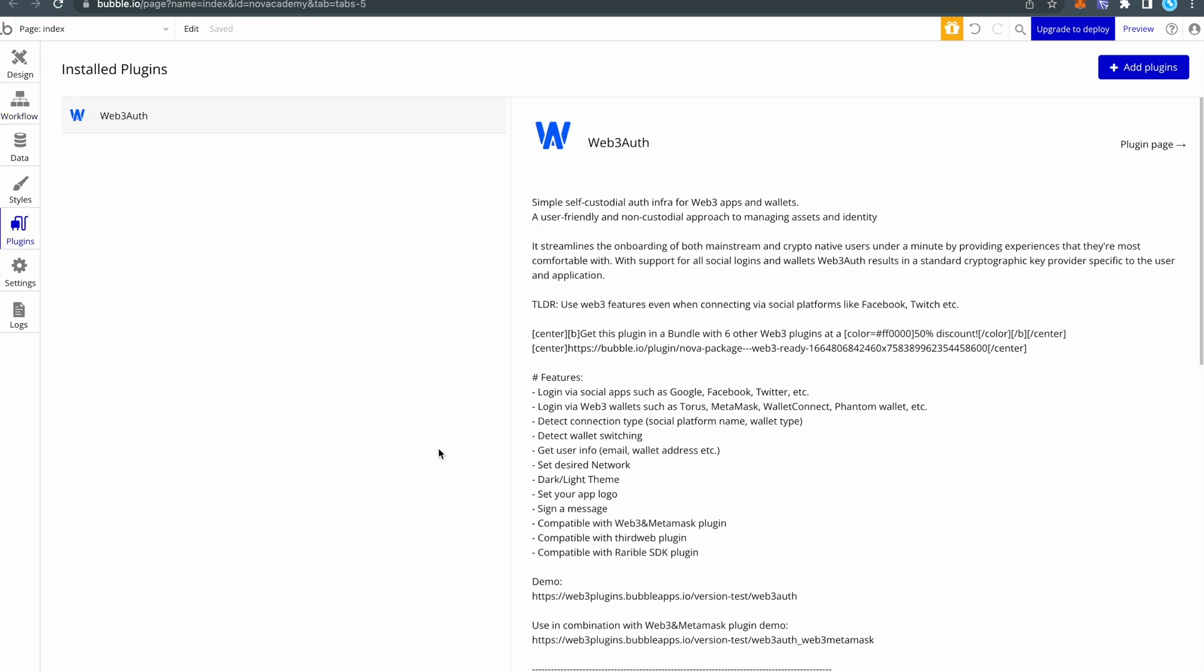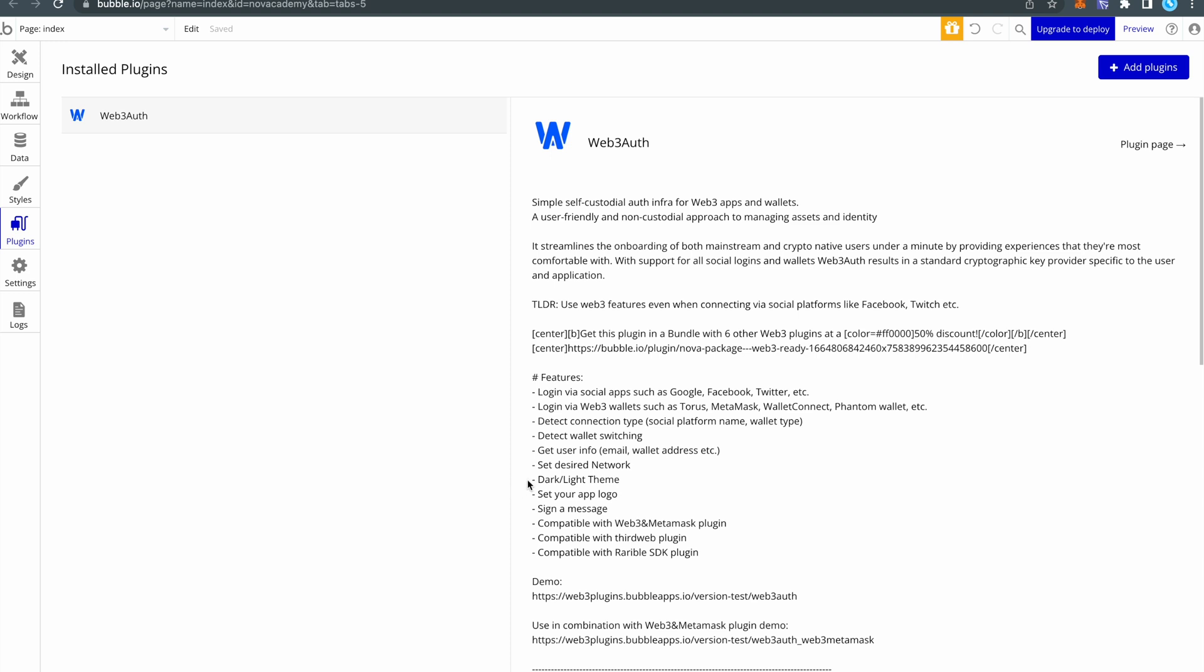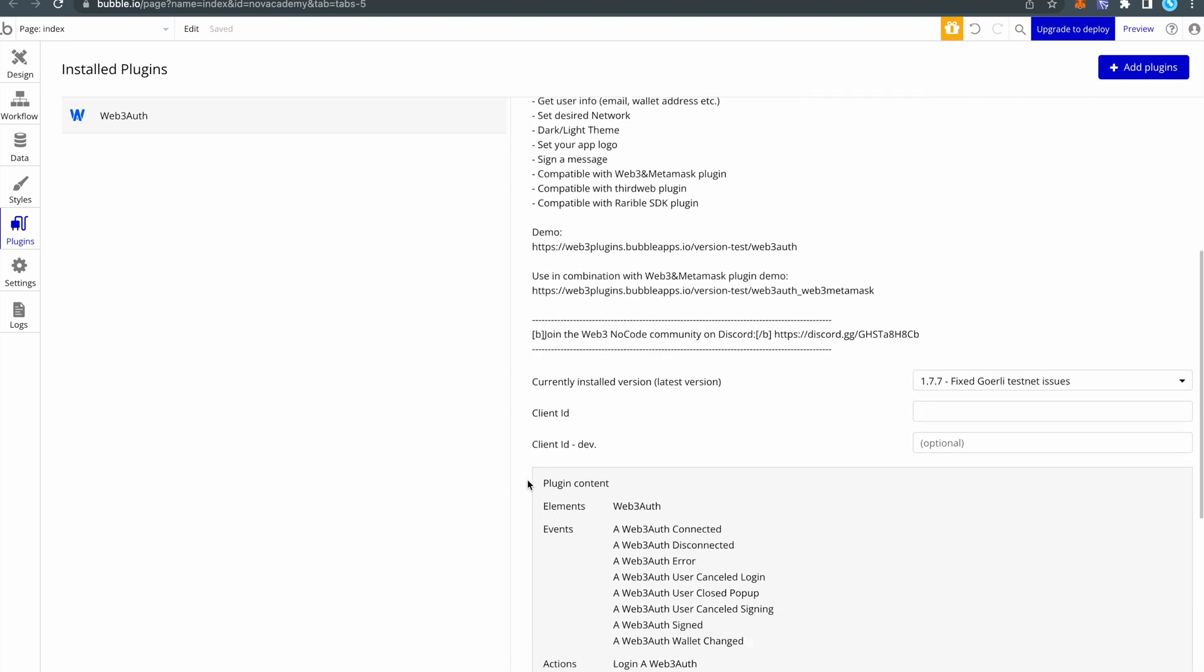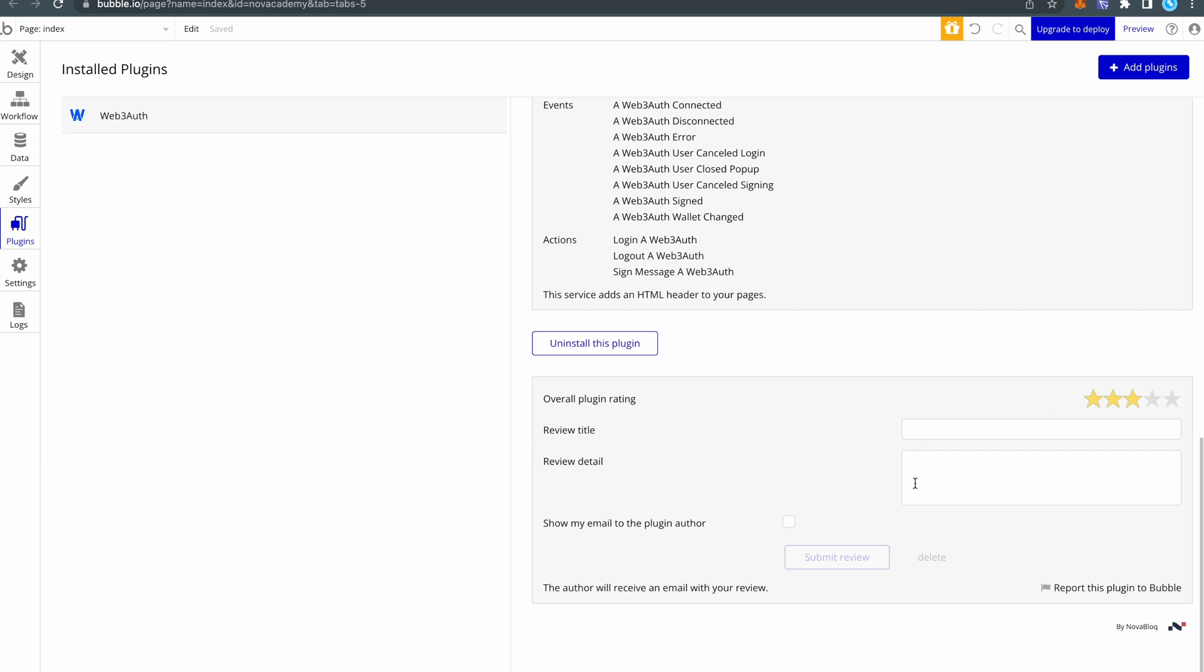Now one thing that is really important is plugin reviews. Scroll down on the plugins page and here you will find a section where you can leave a review. If you like the plugin please select five stars, write some words and submit the review.